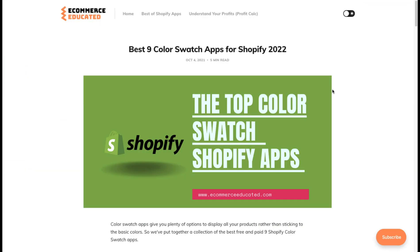In terms of reviews, Globo Color Swatch has 161 five-star reviews with an overall rating of 4.8. Overall, this concludes the video on the best color swatch apps for Shopify in 2022. I hope you enjoyed this video — if you did, please like and subscribe to our channel as it really helps us out.